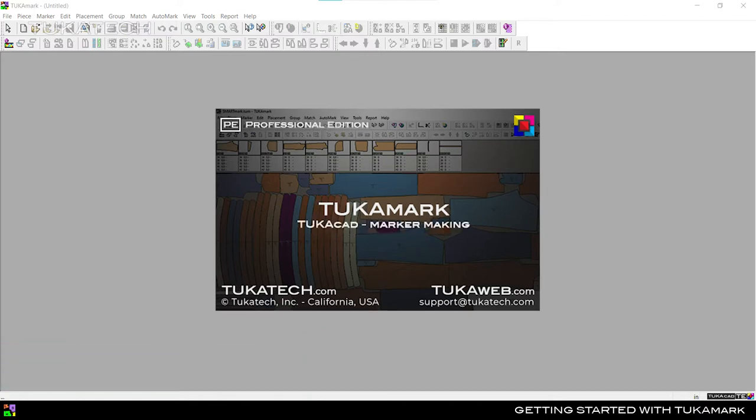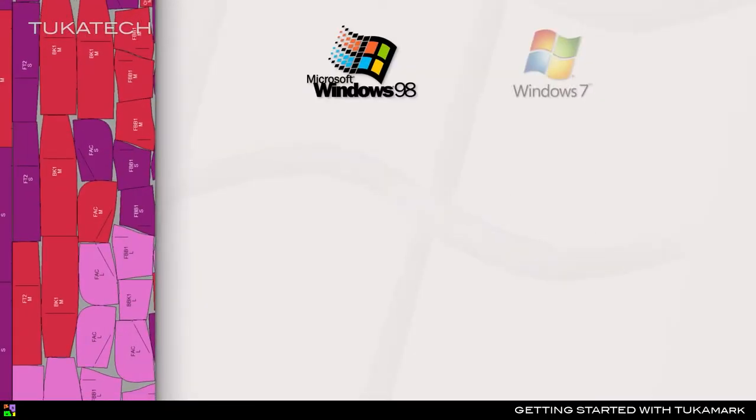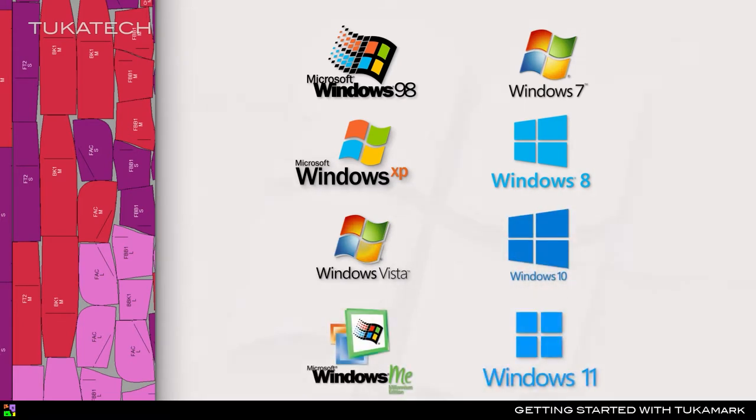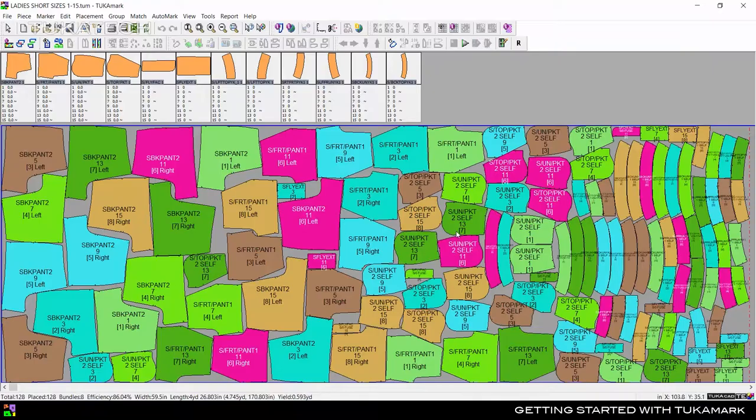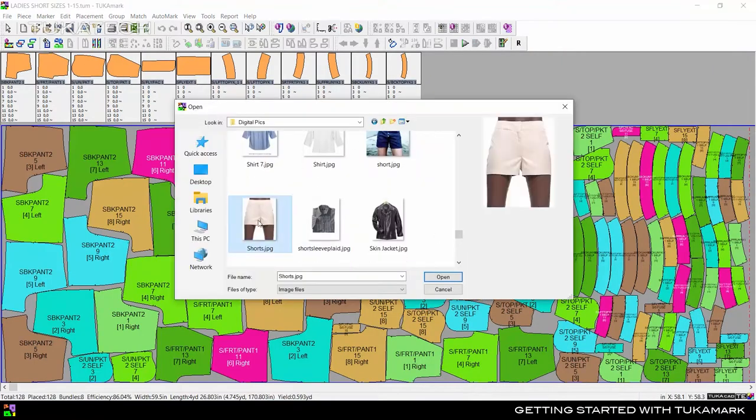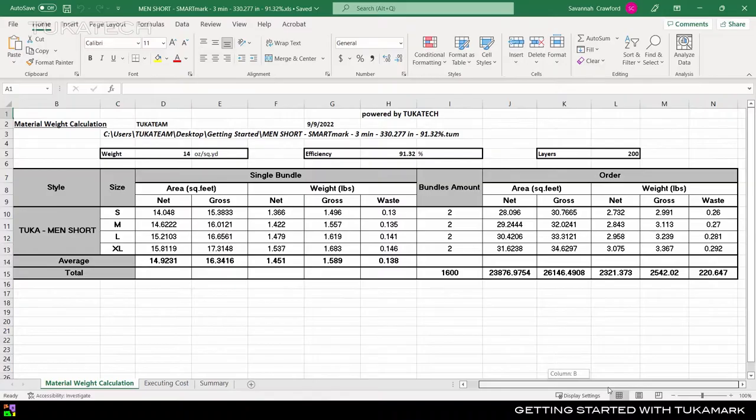TukaMark is a Windows-based apparel CAD marker making software. It is compatible with all Windows operating systems and even Windows servers. The program makes the most of Windows features to create efficient markers and share detailed reports.